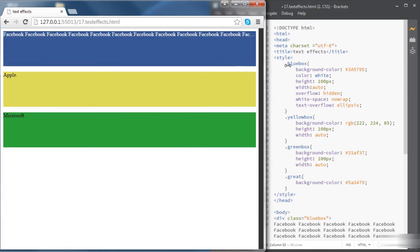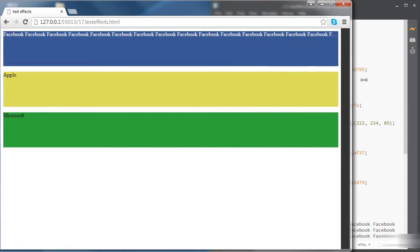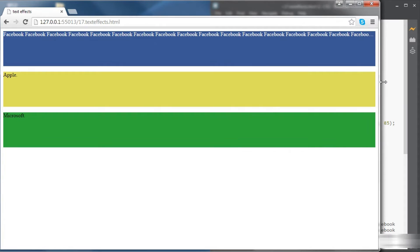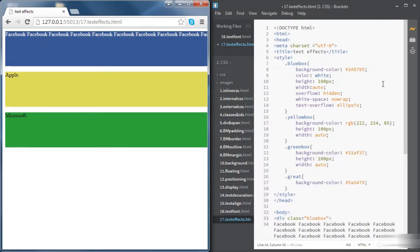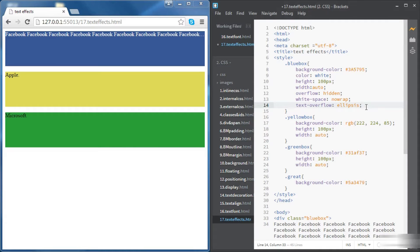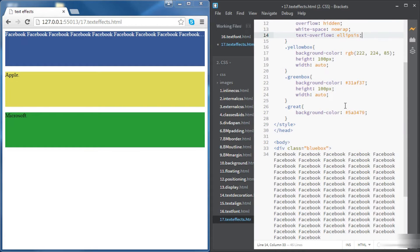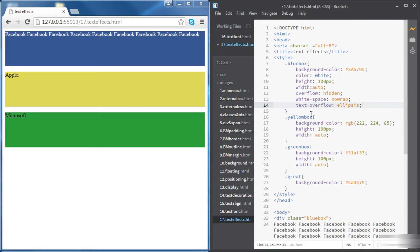If we want to see what's happening there we can just change the width of the window and we can see some more text.